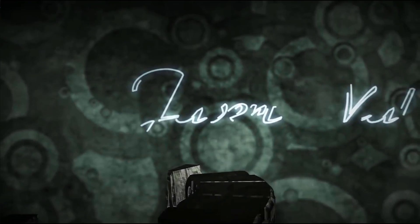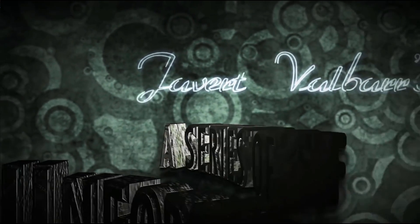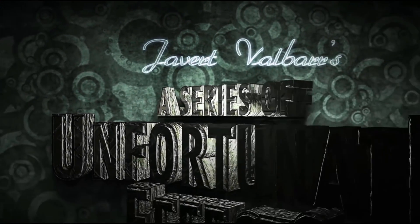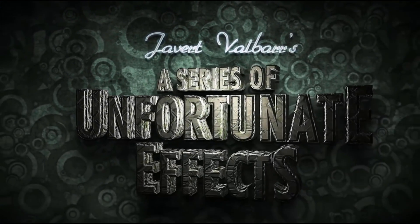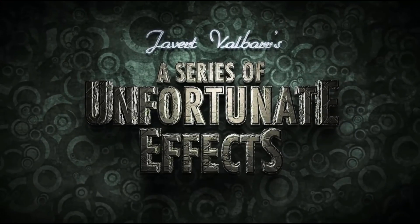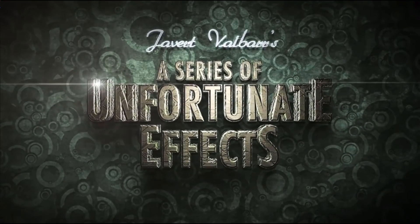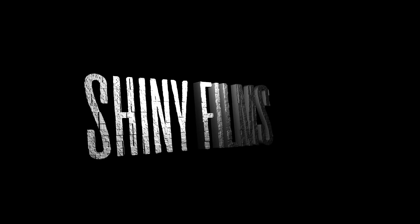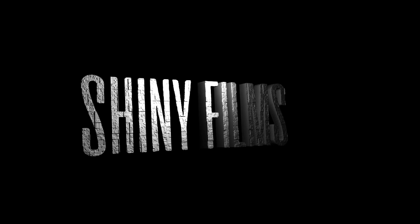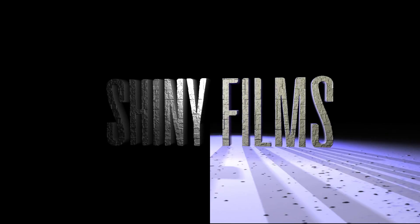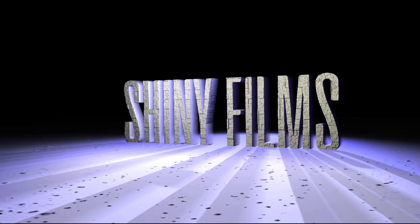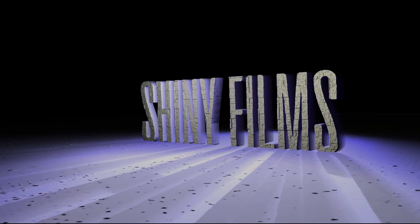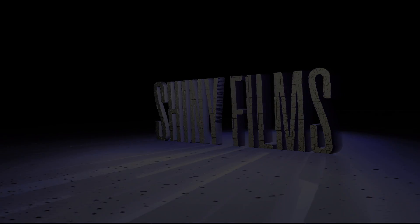Creating text in HitFilm Pro is easy, with the 3D extrusion effect as well as the Boris FX plugin. However, in the Express version you don't have access to any of these. Today we'll be showing you some workarounds to creating 3D text inside of HitFilm Express 2017.